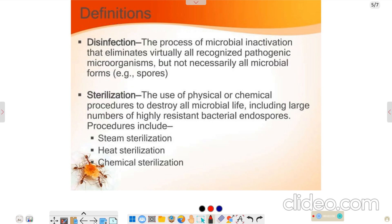Disinfection is the process by which there is an inactivation of microbial infection, like spores, bacteria, viral and fungal infection.